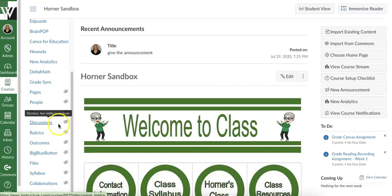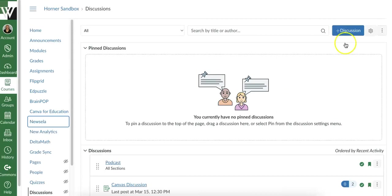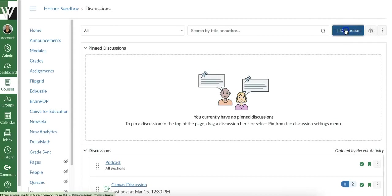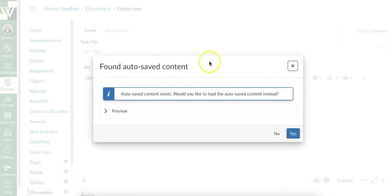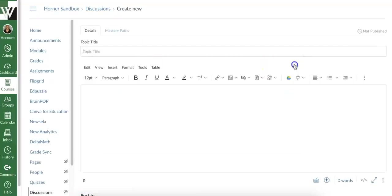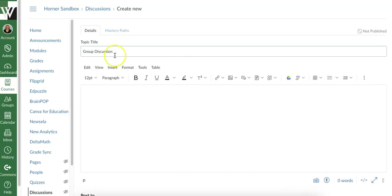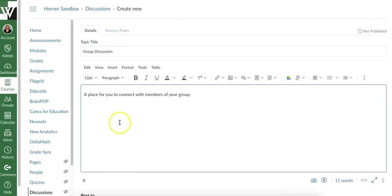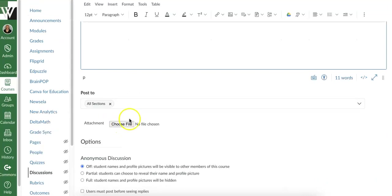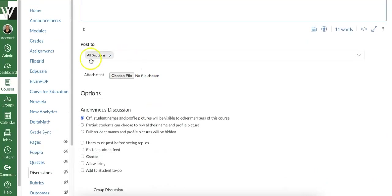So I'm in my Canvas course and I'm going to come here to Discussions. And then I'm going to go ahead and add a discussion. I'm going to call it Group Discussion, a place for you to connect with members of your group.